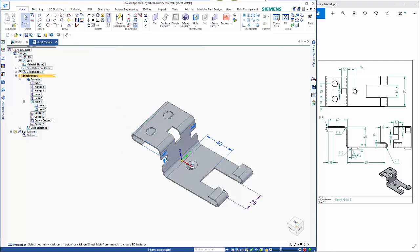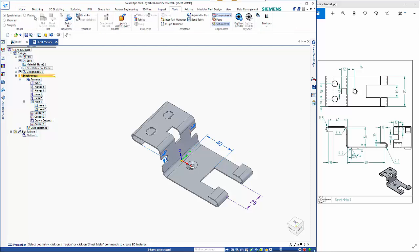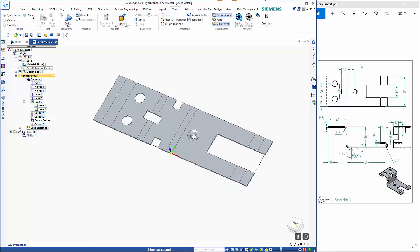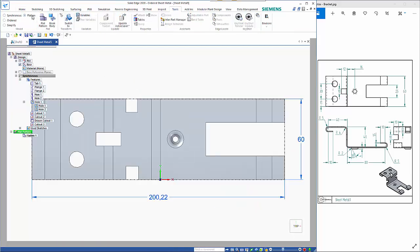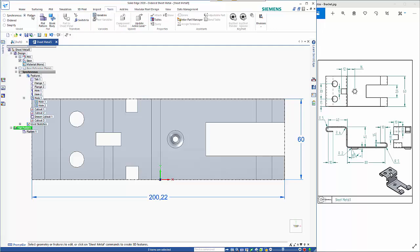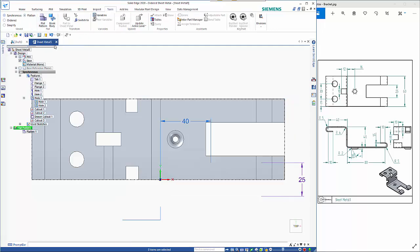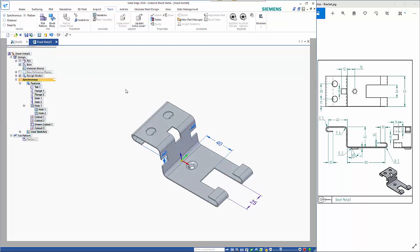so finally because I've put this cutout in you can see that the flat pattern is not up to date so we just need to recreate that and go back to our synchronous model